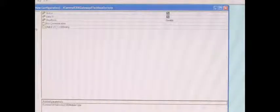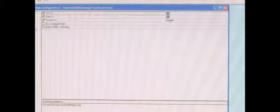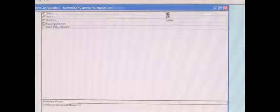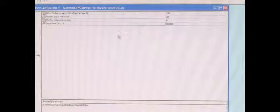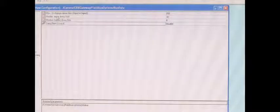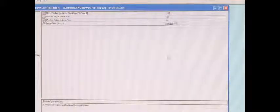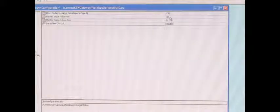And under Field Bus, there's Bus Communication. In Bus Communication, here you have the same input and output area sizes. Again, for this purpose, we used 32 input and 8 for output.